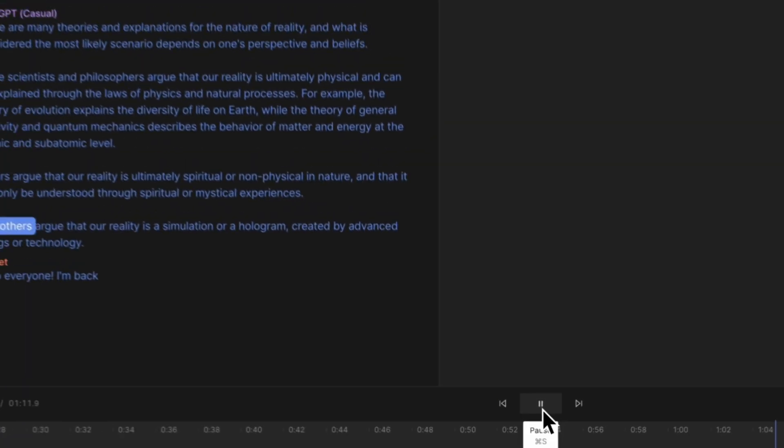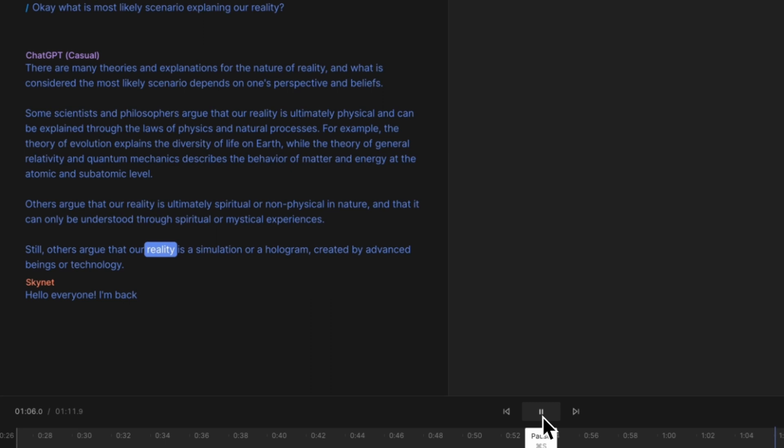Using this feature, you can even create a dialogue or podcast show between different people. Others argue that our reality is a simulation or a hologram created by advanced beings or technology.